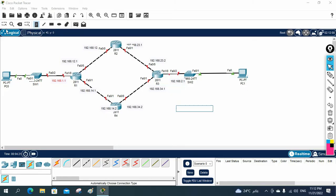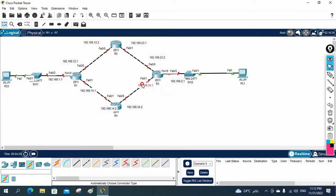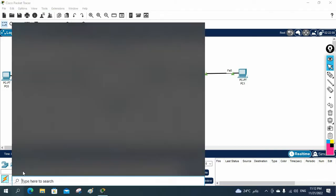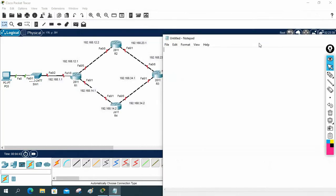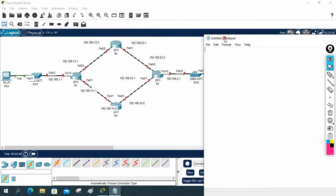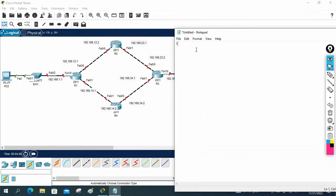The IP schema is clear — each interface has its assigned address. Now let's do the lab. I'll use Notepad to write the configuration. Join our Telegram channel where we'll share both the lab file and the configuration file — that will help you. I'll start with the R1 configuration.